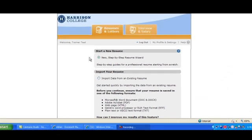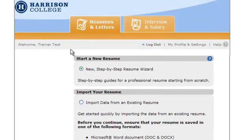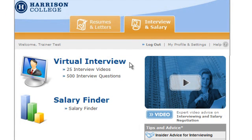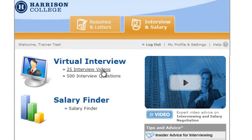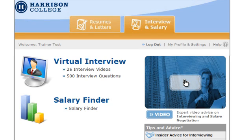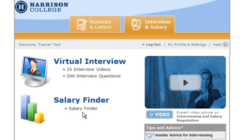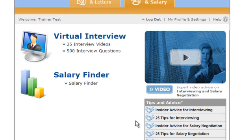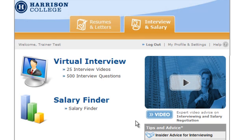An additional resource found in the Resume Wizard is the Interview and Salary tab. This is a great tool to research previously recorded mock interviews as well as some 500 interview questions. Clicking on the Play button here will launch you into the pre-recorded mock interview sessions. And the Salary Finder is a great way to research specific industries as well as area of residence. We encourage you to research the Resume Wizard's Interview and Salary tab for great information.